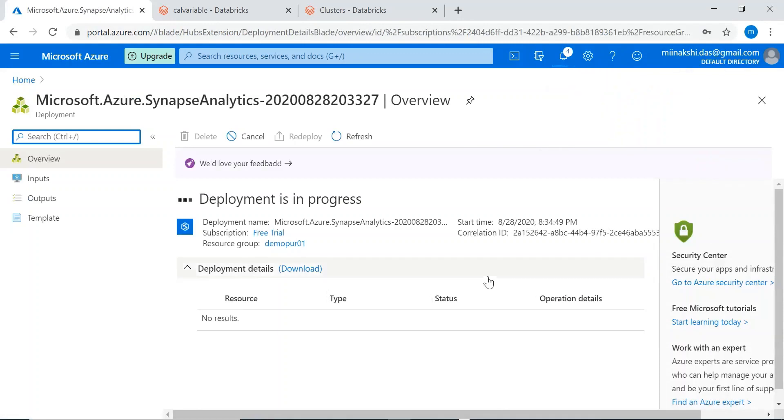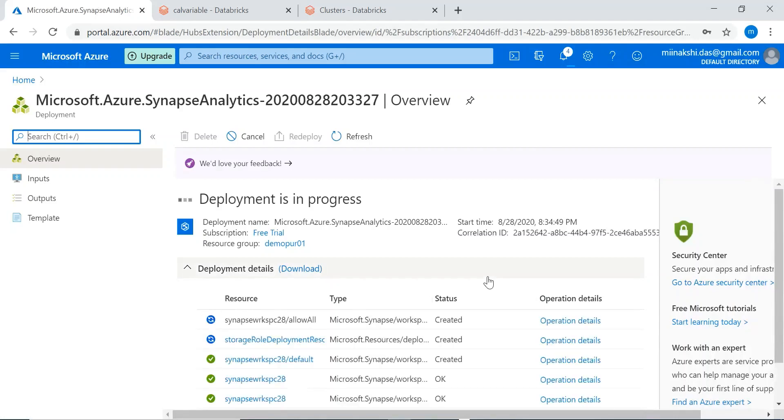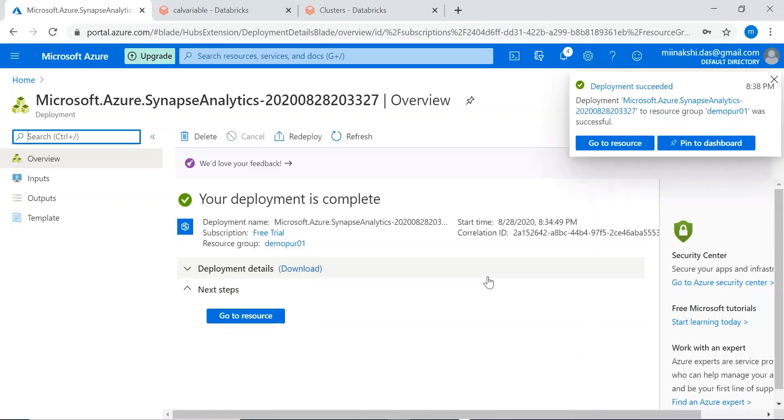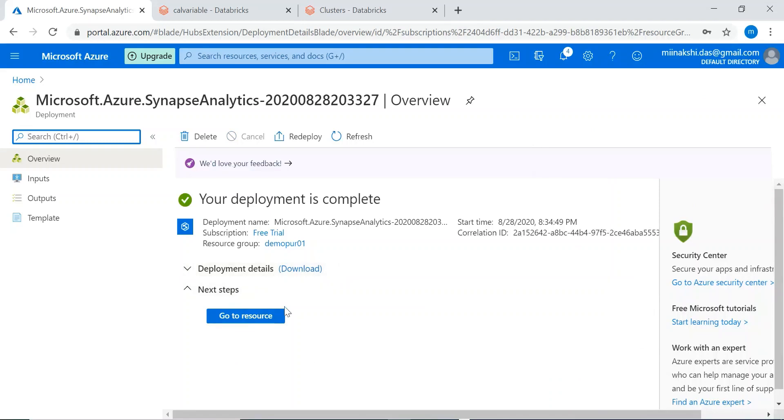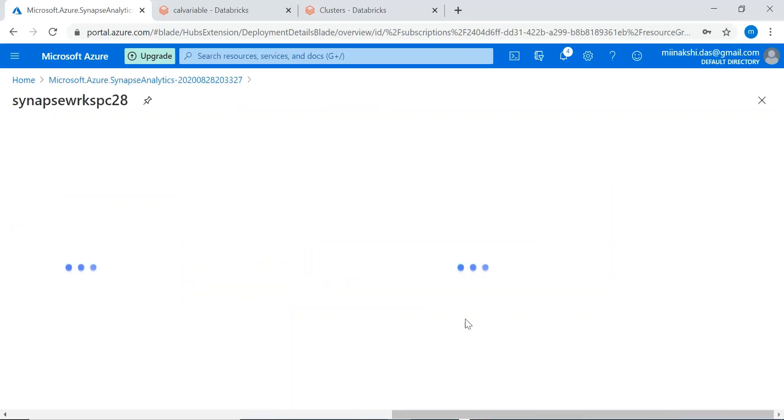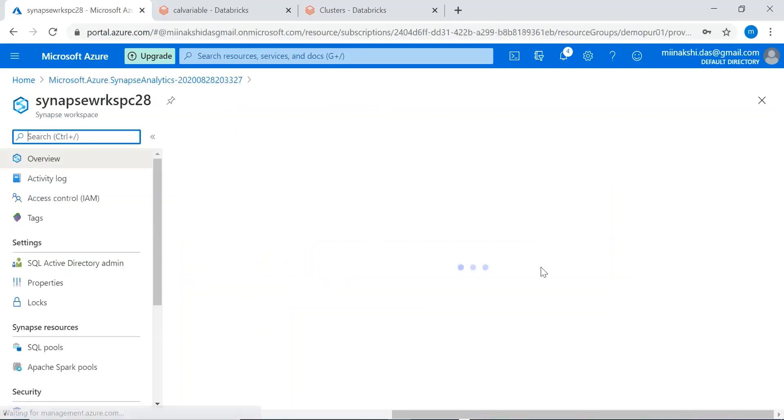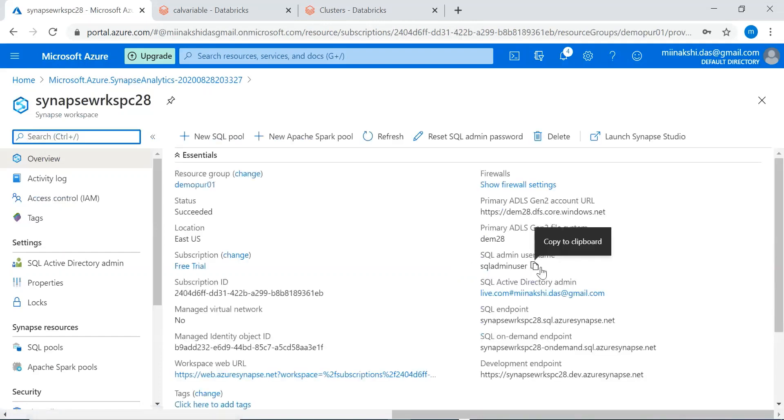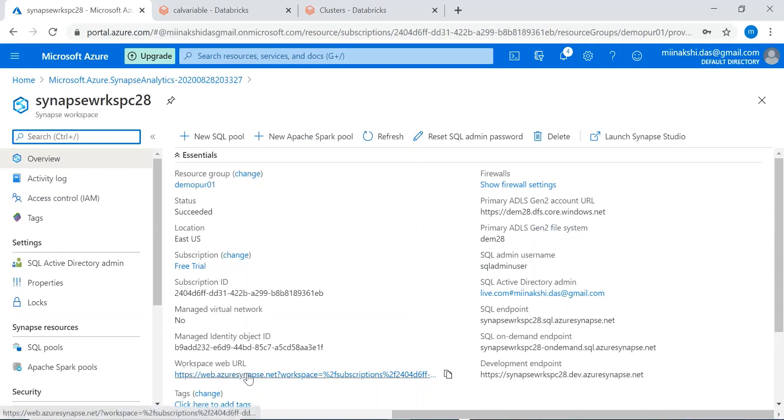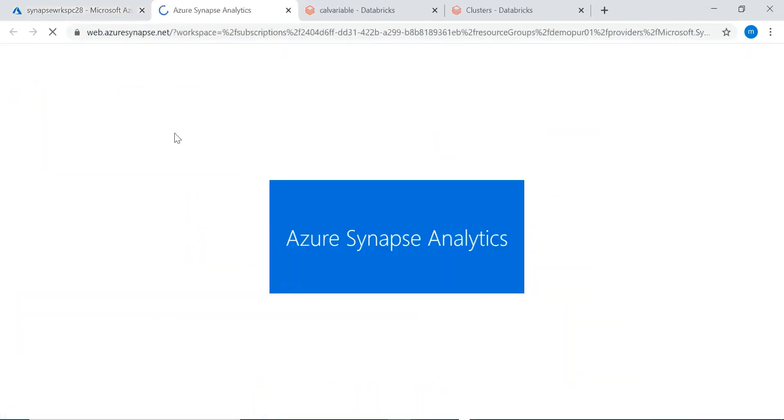Deployment is started for the Synapse Analytics database. Synapse Analytics workspace is created. Let's open the workspace. We can see the workspace details here and using this workspace web URL we can open the workspace in another window.